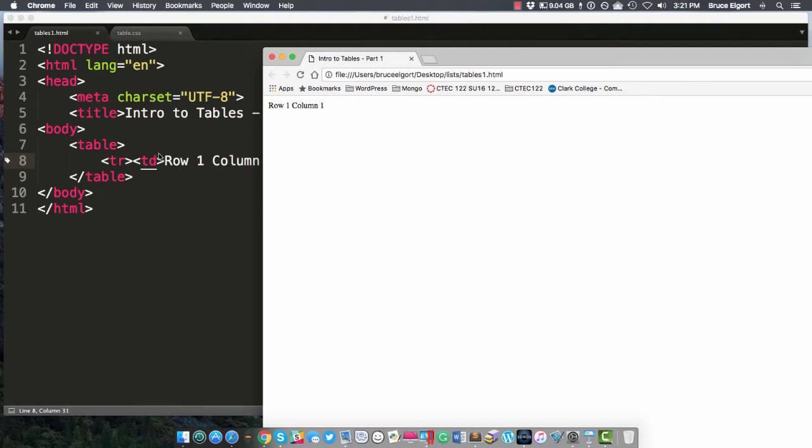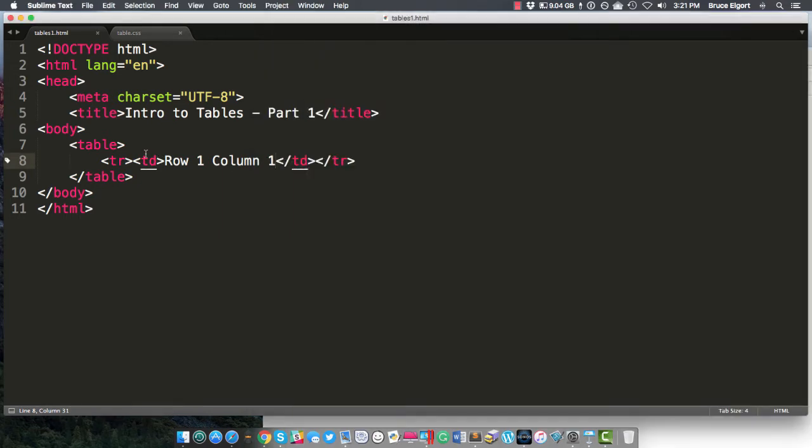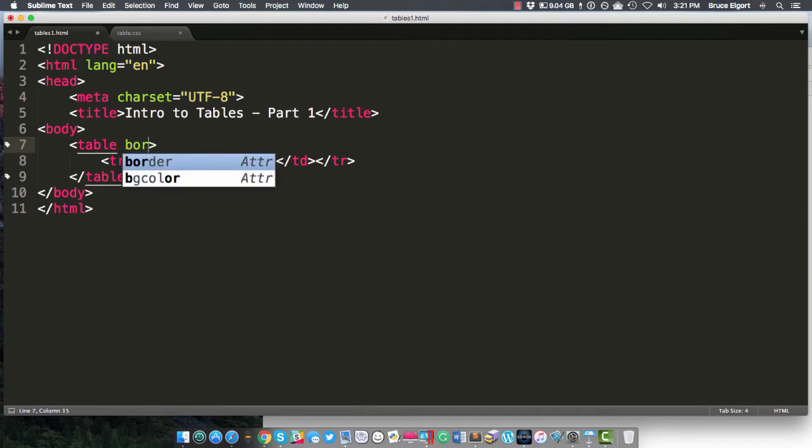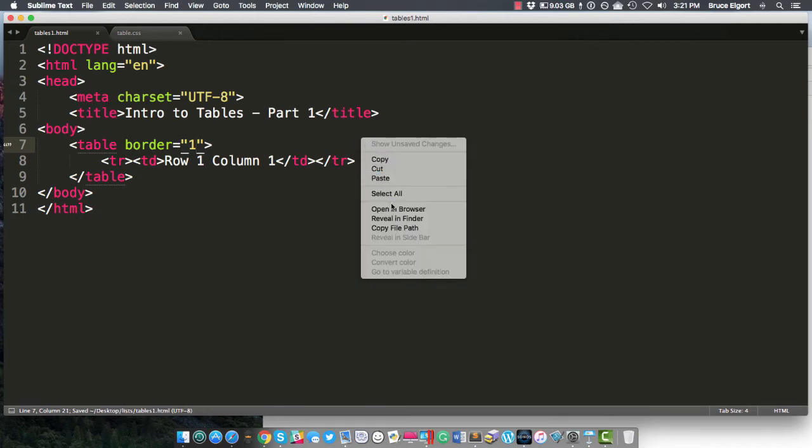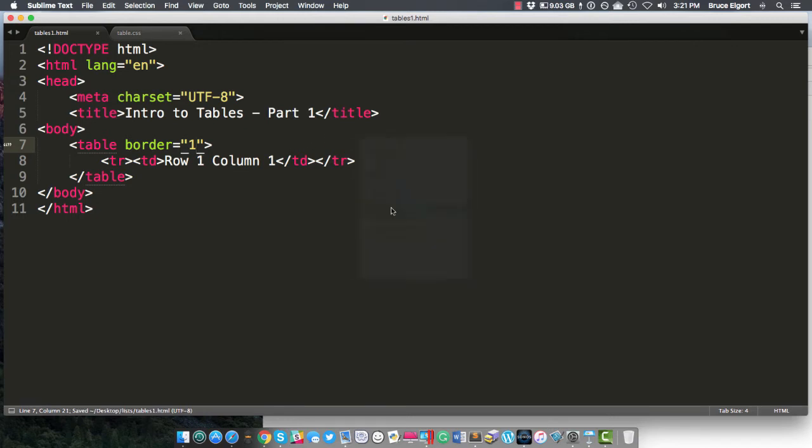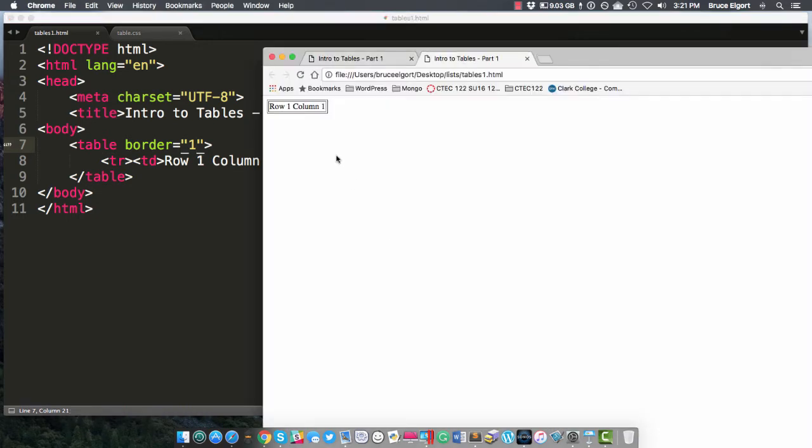But to give you a start to see what's going on here, I am going to add an attribute which can also be added in CSS, but we'll get to that. And let's call it border equals one, just for now. Open in browser. And now you can see that this table has one row and one column of data.